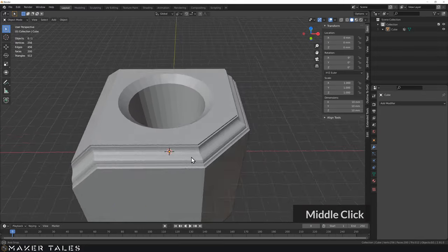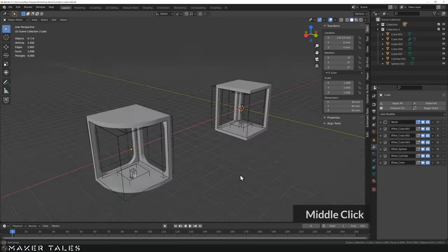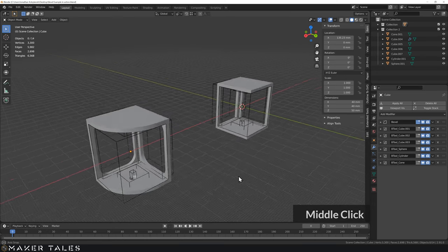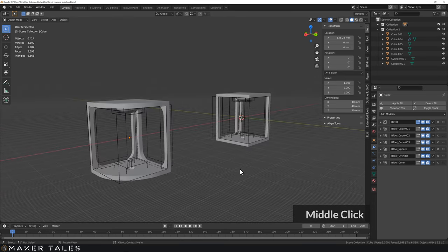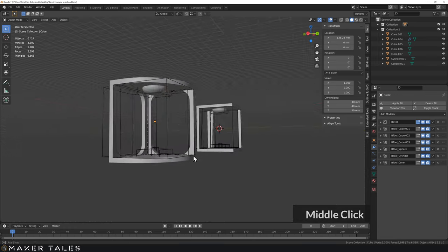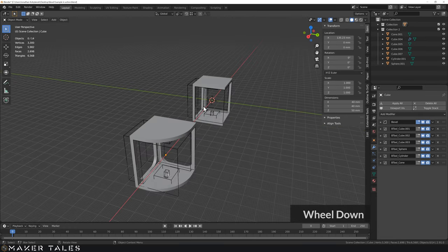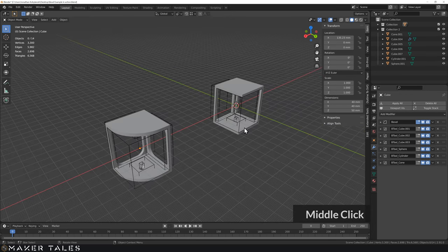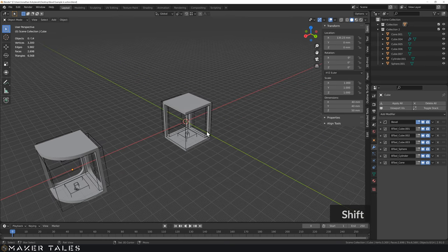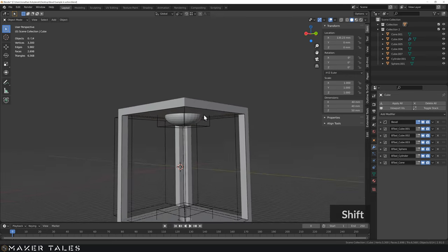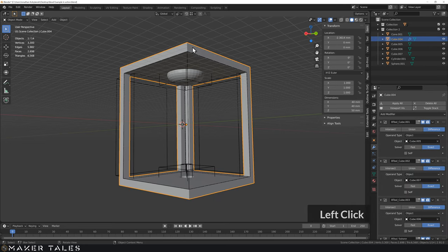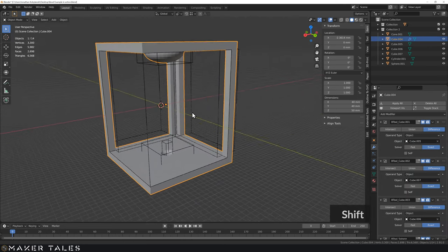Now let's look at a more real-world situation. I'm sure you recognize this from our boolean modifier video — we're going to use it to do bevels this time. This is your challenge: recreate what you're seeing here on that object. Pause it and give it a go — the link is in the description. Let's go over the solution right now. We need to add bevels to the cutting objects as well as the actual object.